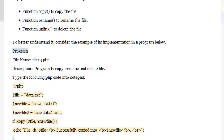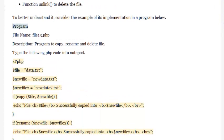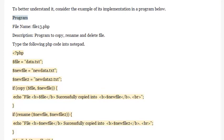Program file name: File13.php. Description: Program to copy, rename, and delete a file. Type the following PHP code into Notepad.